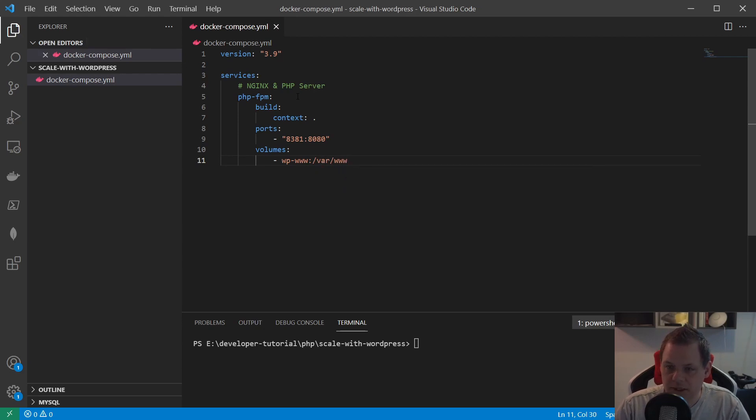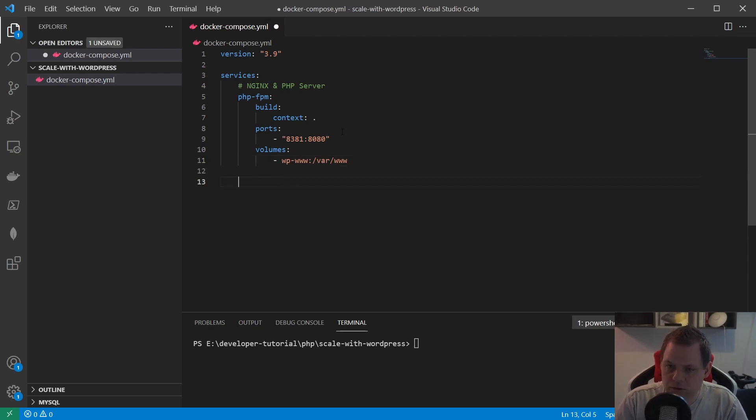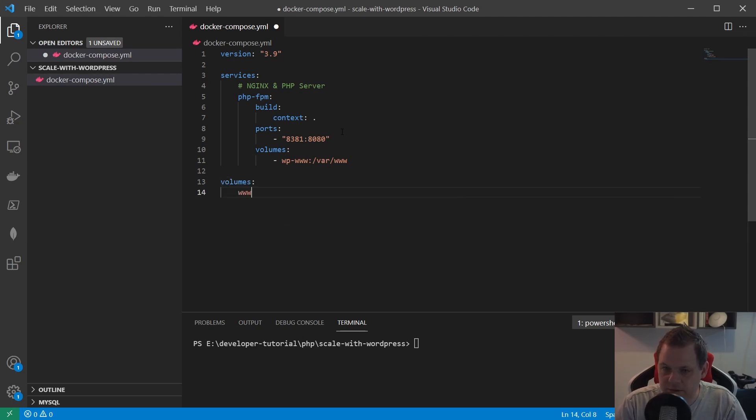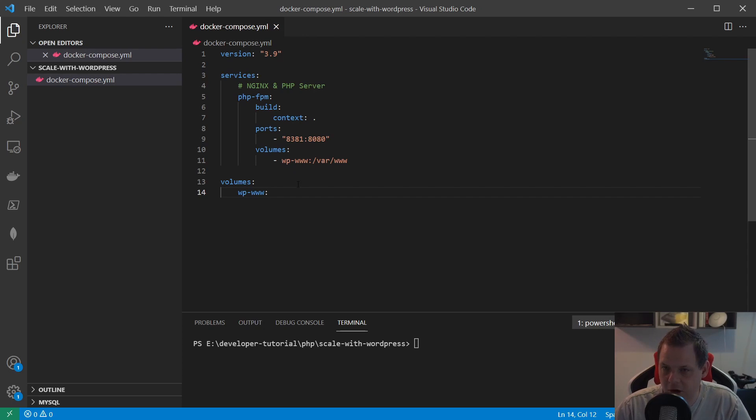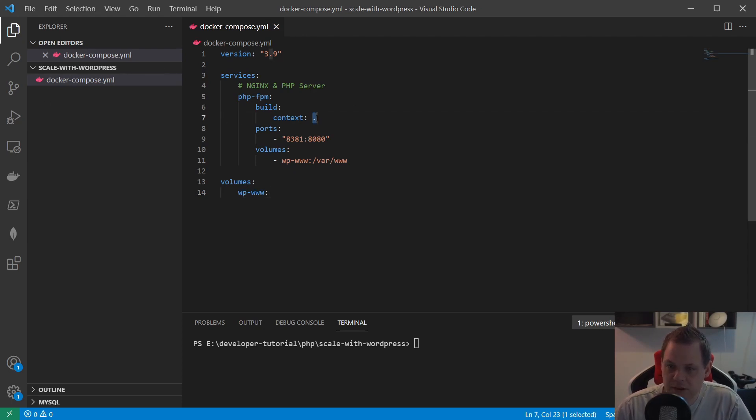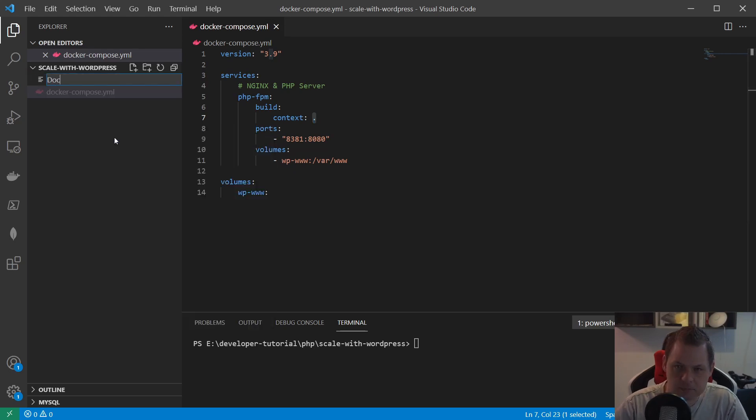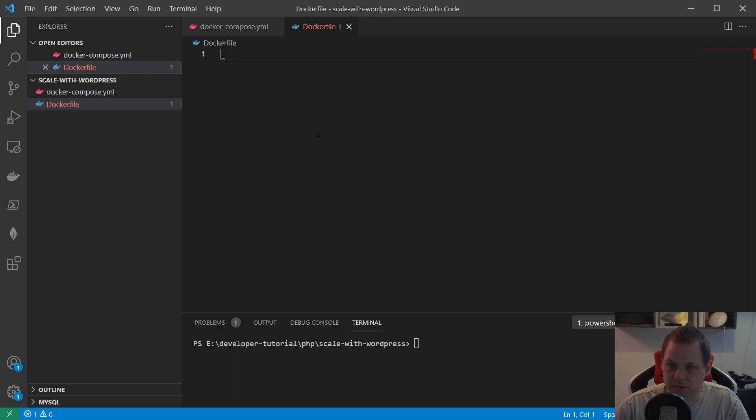Then we need the volumes, and the volumes should be wp_data. That's the mount we can do now. To confirm this works, we need to say volumes down below here and say wp_data, and then the composer file basically is up and running and finished.